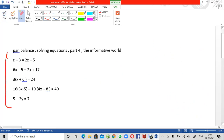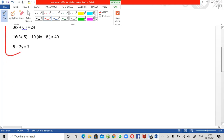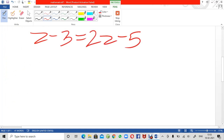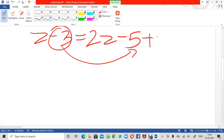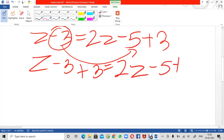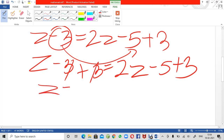Our first equation is z minus 3 equals 2z minus 5. In order to get rid of minus 3, I am going to shift it to the other side — it will become positive 3. So: z minus 3 plus 3 equals 2z minus 5 plus 3. The two 3s cancel and we are left with z on the left side.